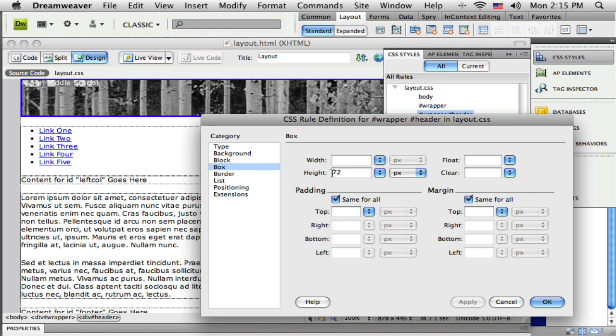I set up that I want the background image in there in my header and I want its height. The width is already being defined by the wrapper ID, so I don't need to do anything there.